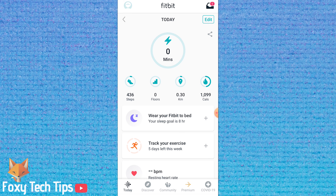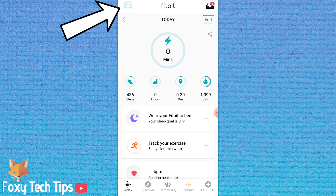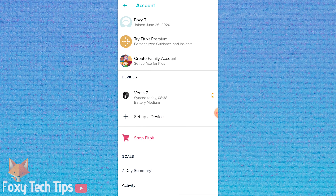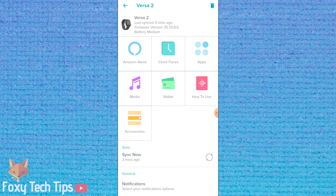Launch the Fitbit app, make sure that you are logged into your account and your Fitbit is connected. Tap your profile image at the top left of the screen and then select your Fitbit from the list of devices on your account. Tap on apps from the main page of your device.